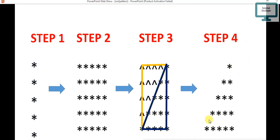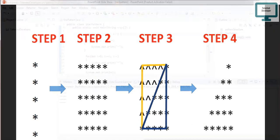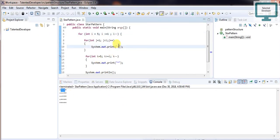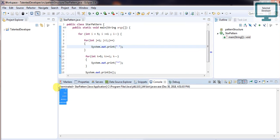Now we need to remove the extra edge star. Just add a space here and run. Once you run, you can see we got our final star pattern. This is the way to achieve our star pattern. In the next video we are going to learn some more about star patterns. Thanks!